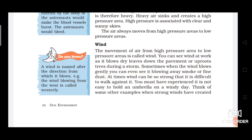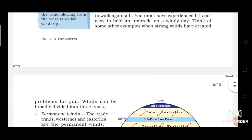Now let's look at the 'Do You Know' section. A wind is named after the direction from which it blows. For example, the wind blowing from the west is called westerly winds. Winds have names that are made from the direction in which they blow.